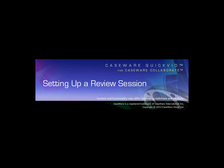Setting up a review session enables your reviewers to access documents and issues from a client file on an internet-enabled browser. They can use any of the supported laptop or tablet devices without requiring working papers installed on their device. Click the link on your screen to view a list of supported mobile devices.